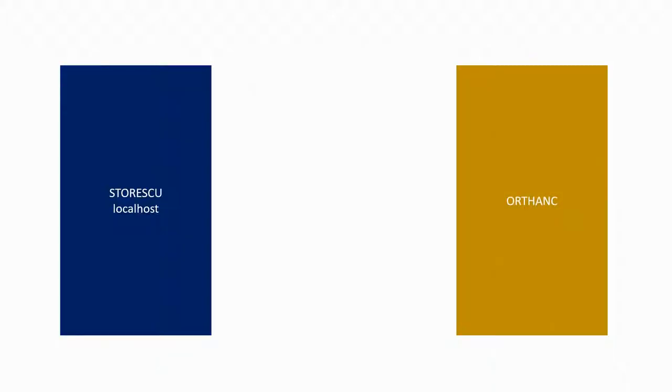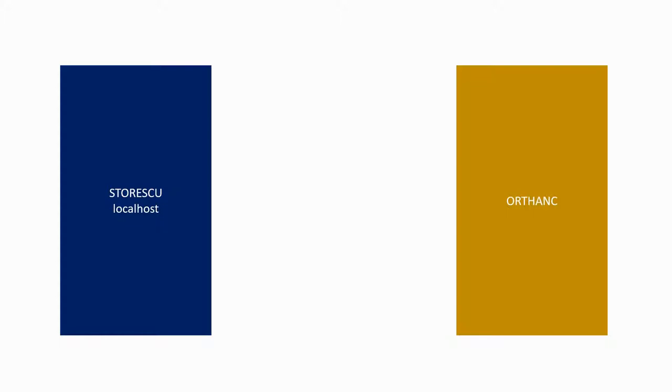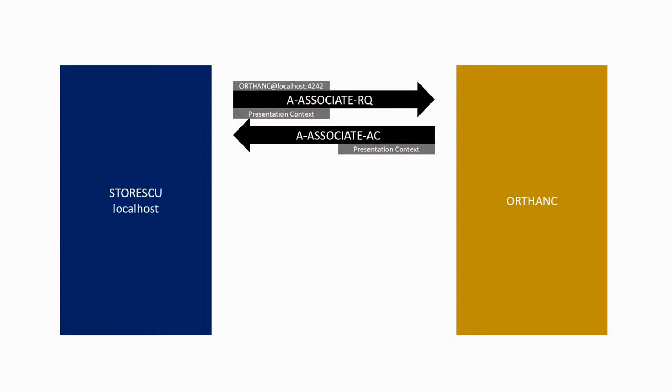The goal of the store service is to send a DICOM object from the user to the provider. The C store service starts in the same way, with an associate request and acceptance. The C store request afterwards contains more information.